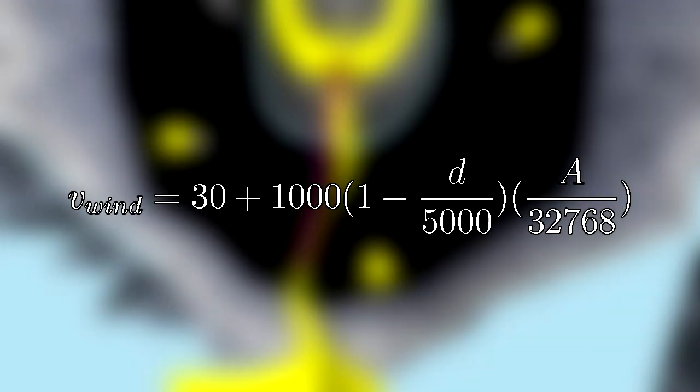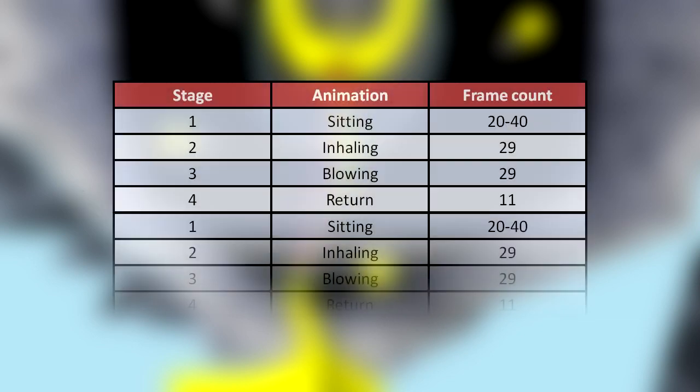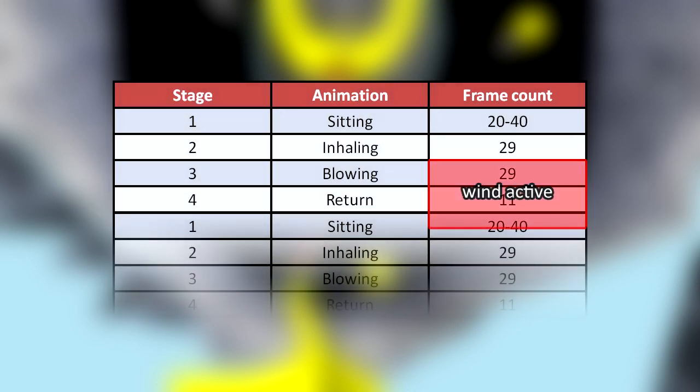Now that we know that the actor controlling the wind is active for 56 frames, let's see how this lines up with the Goron's animation cycle. What we notice from this is that the wind is actually still active until 16 frames into the Goron's sitting animation. This means that the cooldown between wind cycles is 33 to 53 frames.